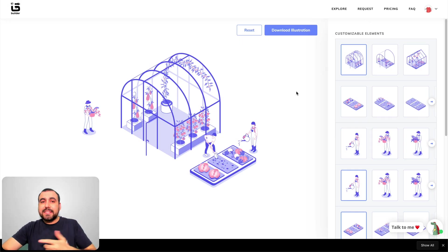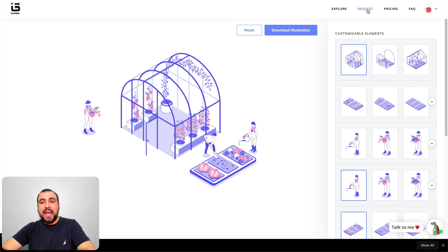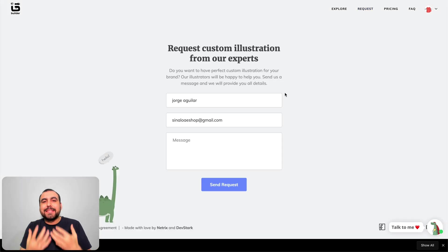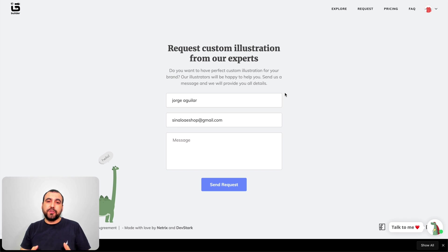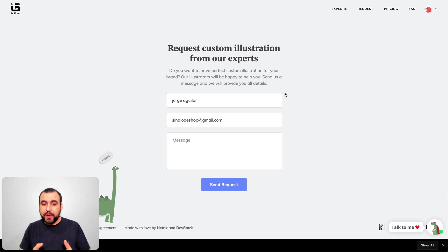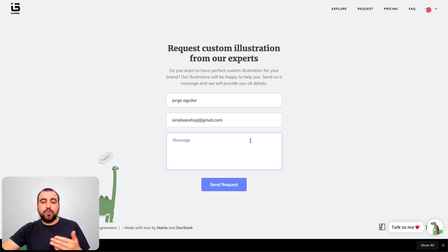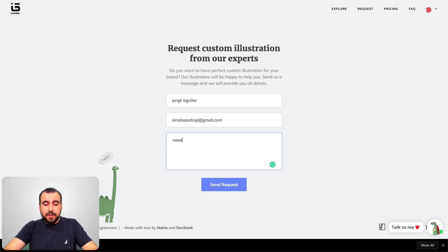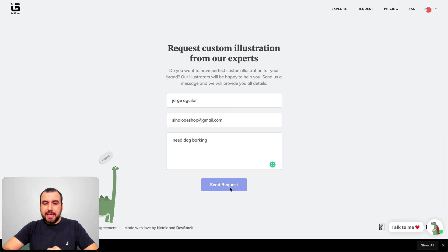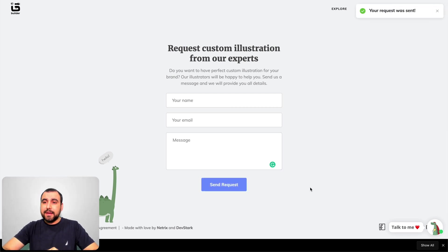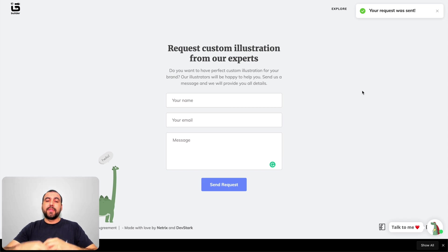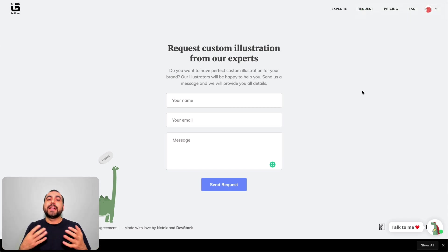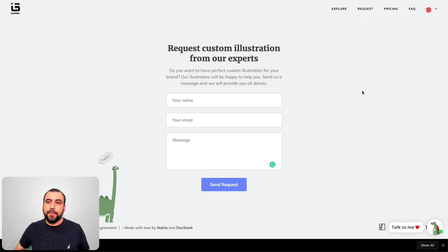The last thing I want to show you is that they actually have a request menu. That makes it like they take importance of what they're doing and what they want to accomplish with this. Let's just say I want to request something. I don't have a dog barking, so I need dog barking. The request was sent, so they will work on this and add those type of illustrations for me. That's pretty cool that they have this available.